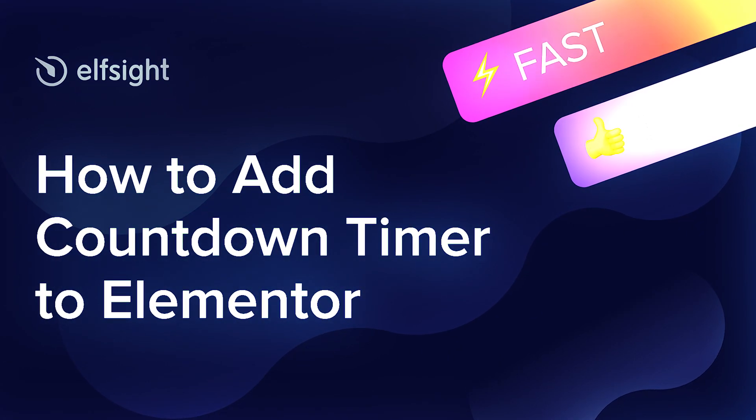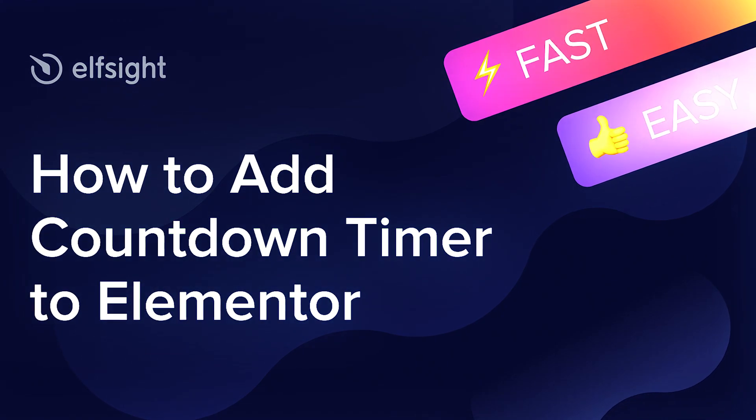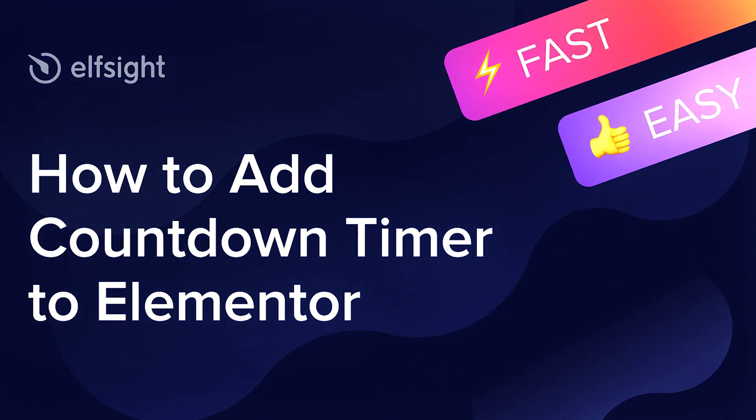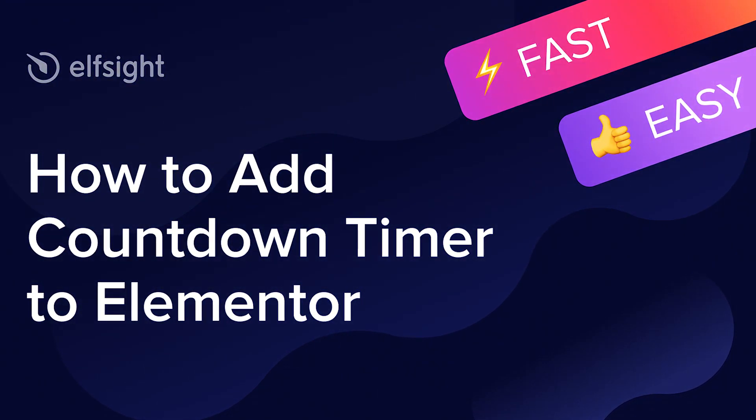Hi there! This is Victoria from Elfsight. In this guide I'm going to show you how to add countdown timer to your website.